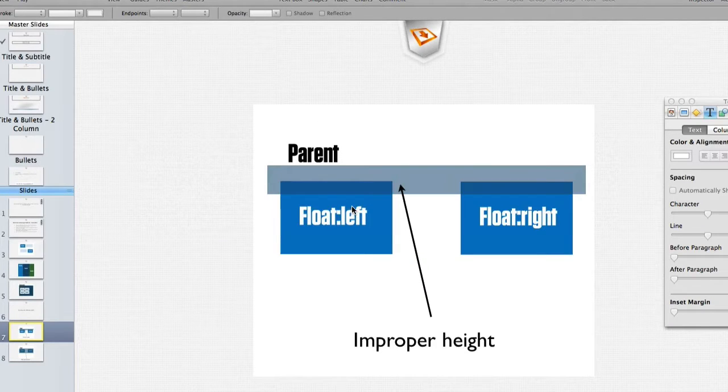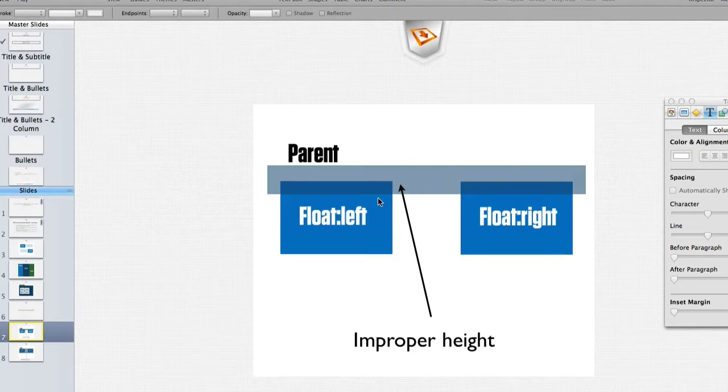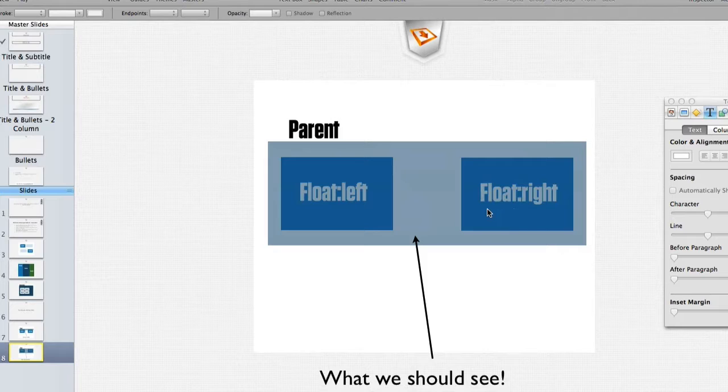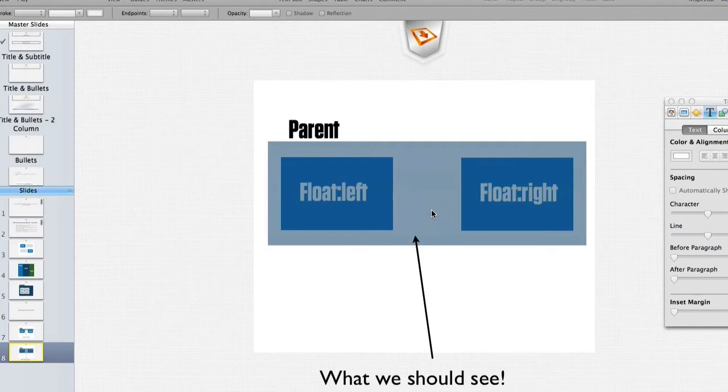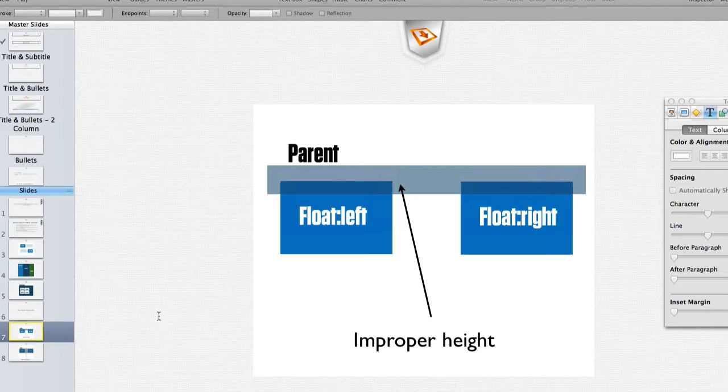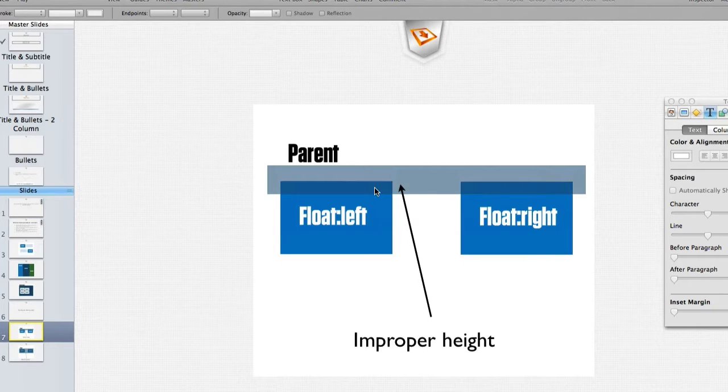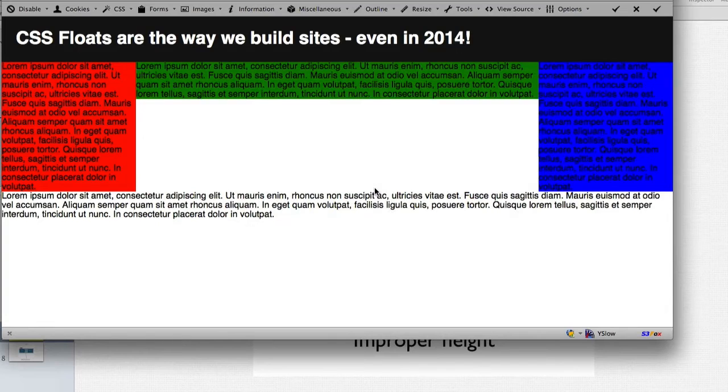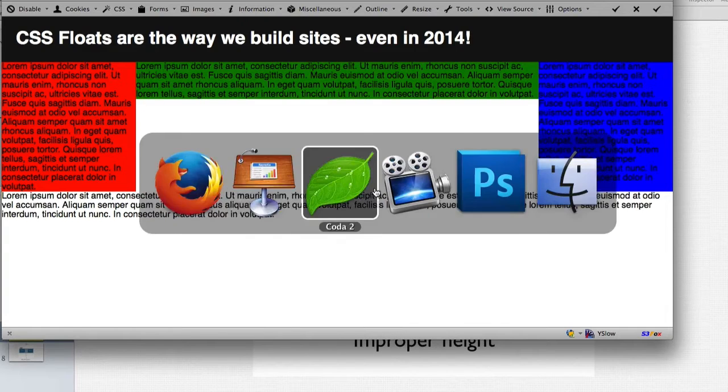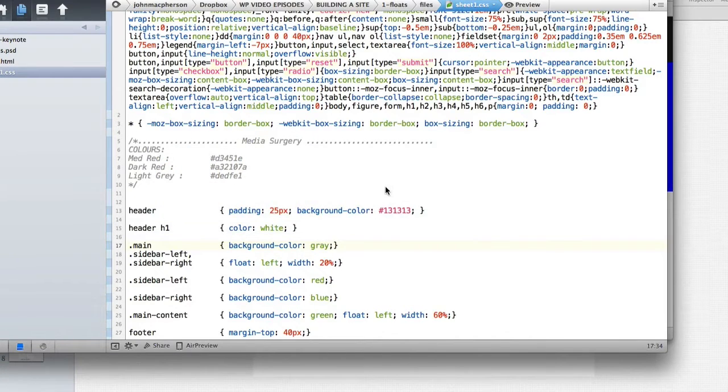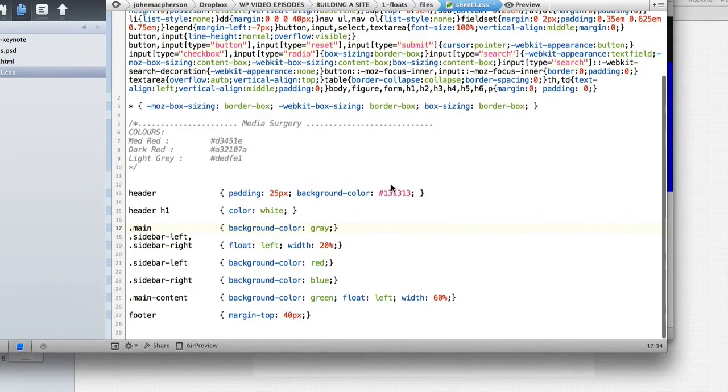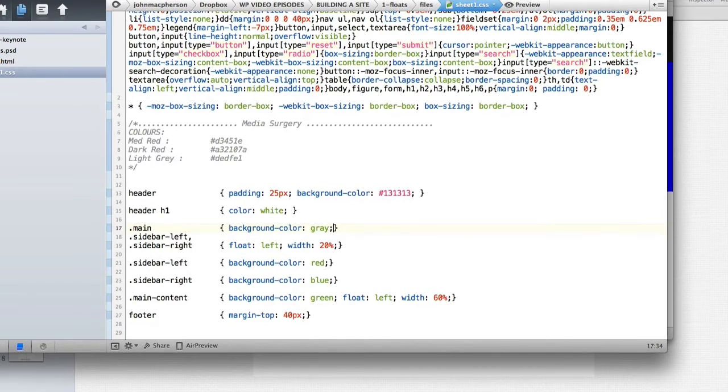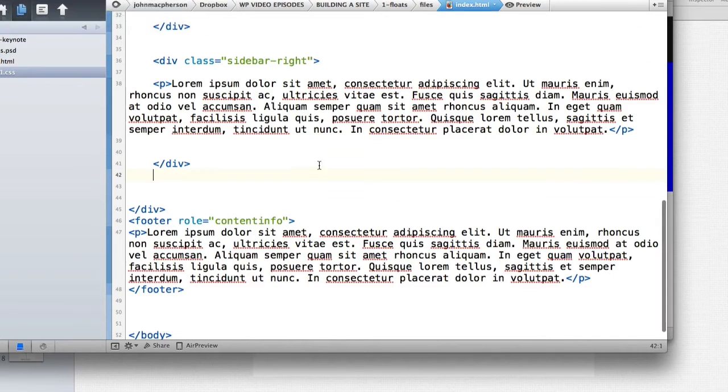We need to clear these floats to make our design jump into what we'd expect to see. If we look at this diagram here, our parent element has an improper height. Our parent element encompassing our floats, that's what we'd expect to see but what's happening here is our parent has an improper height and we need to make this happen by using a clear fix or some kind of HTML in our code just to jump it in.